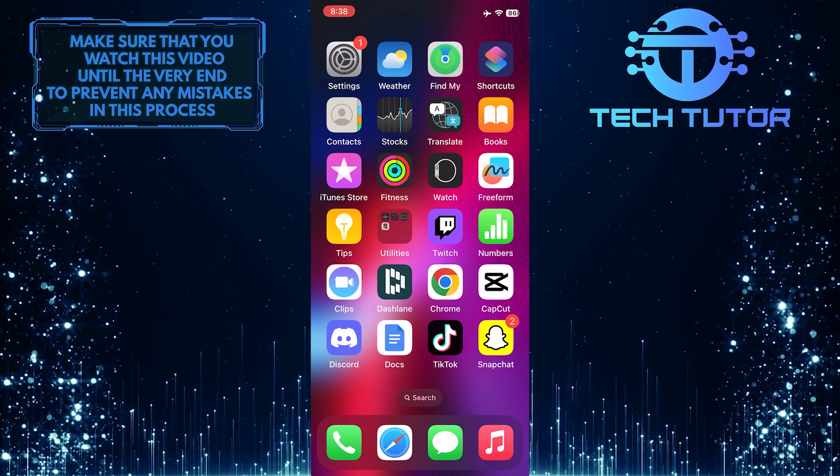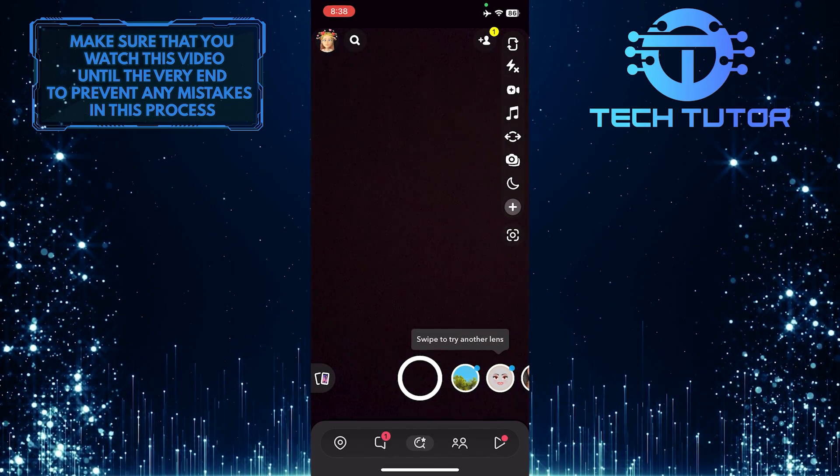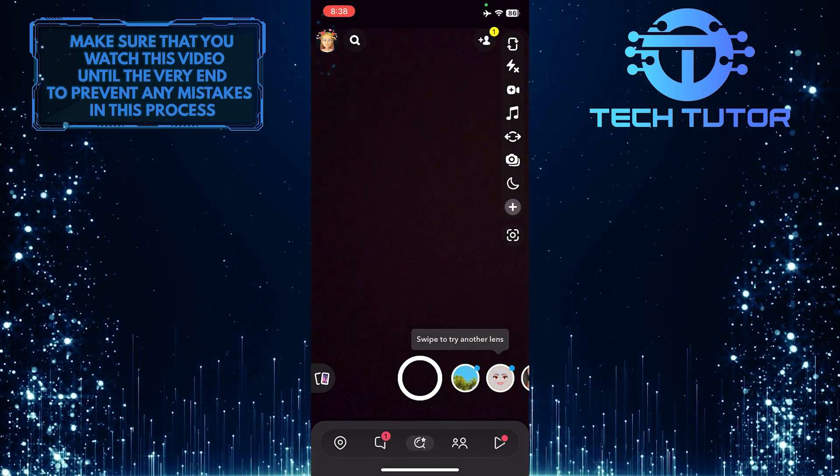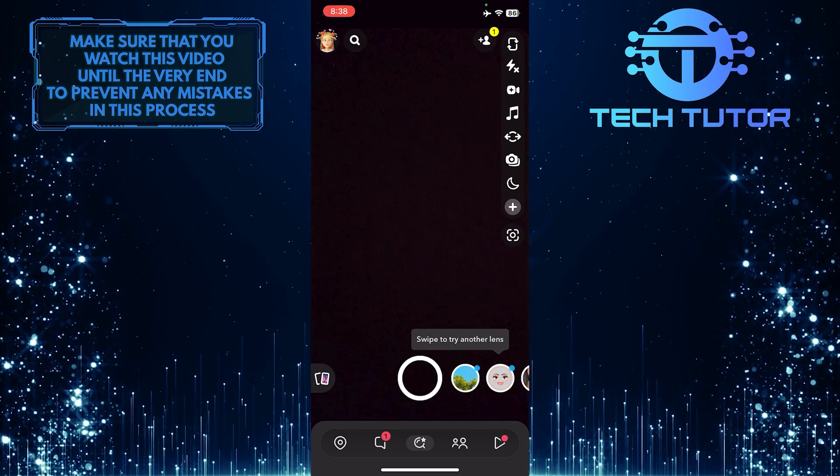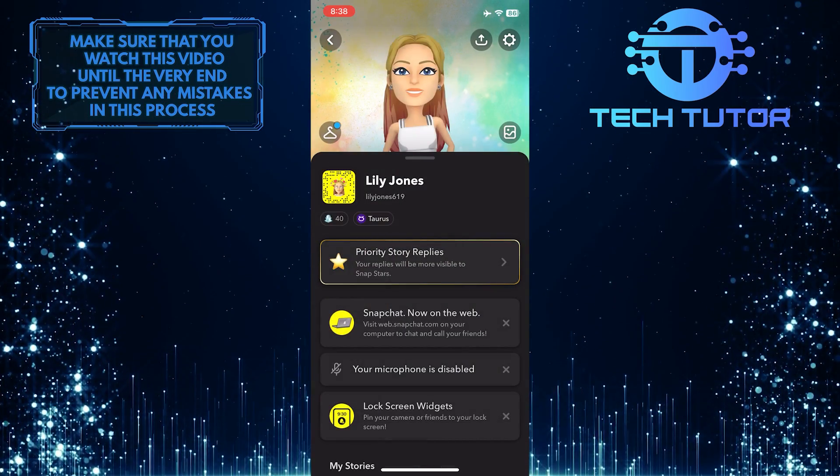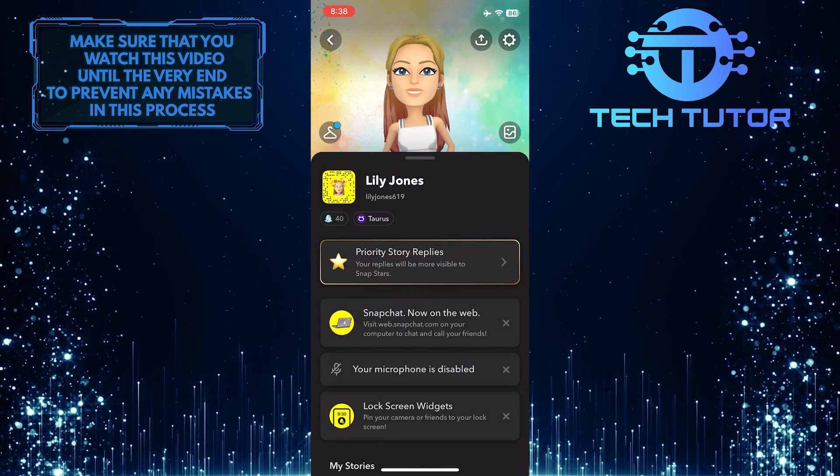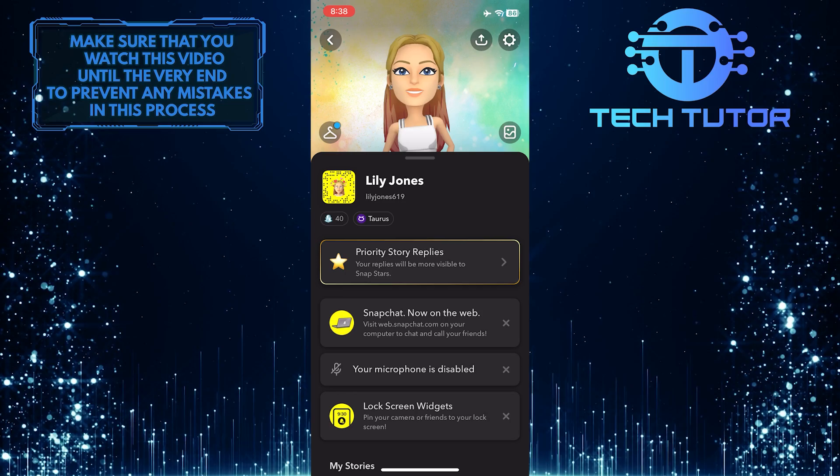To get started, open up the Snapchat app and tap on the Bitmoji profile picture icon at the top left corner of the screen. Then tap on the gear icon at the top right corner.